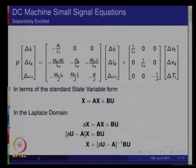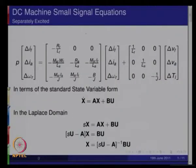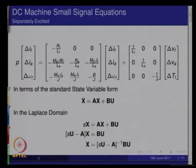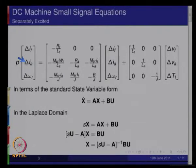These small signal equations can be used to derive relationships between a response considered as an output and an input being applied. For example, the speed as the response and armature voltage as the input. Here are the small signal equations of the DC machine: d/dt of delta_if, which is the change in field current; d/dt of delta_ia, the change in armature current; and d/dt of delta_omega_r, the change in rotor speed.